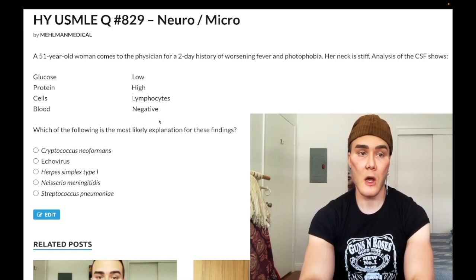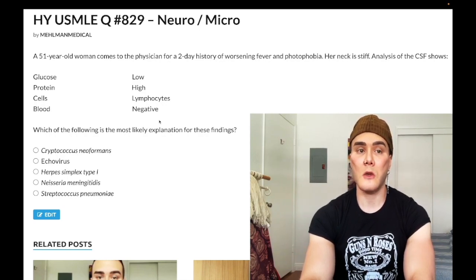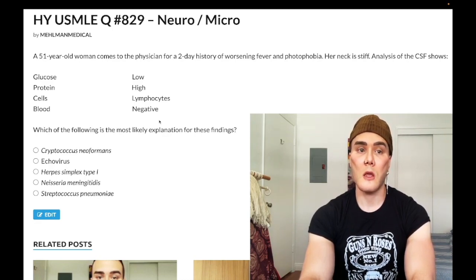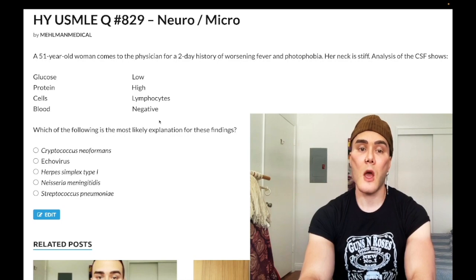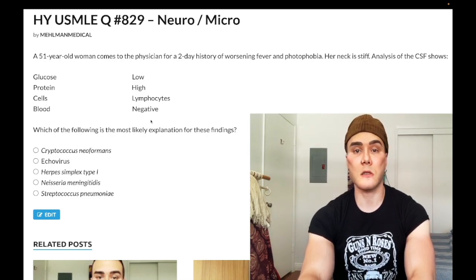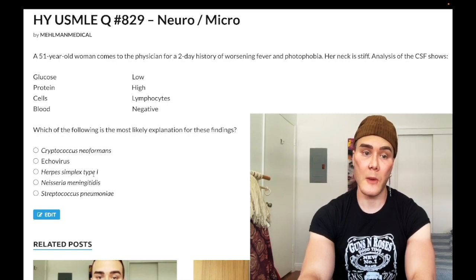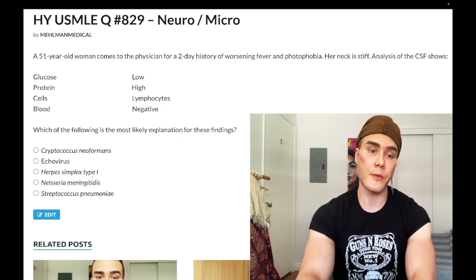Herpes can cause temporal and sometimes frontal lobe hemorrhage. On Step 2 CK questions, they'll often say the non-contrast CT of the head shows no abnormality — so even though there's blood in the CSF and herpes causes temporal or frontal lobe hemorrhage, the CT is often negative. They can also say there are spikes on EEG over the temporal region. Key takeaway: blood in CSF in about four out of five cases, CT is negative, and EEG may show temporal spikes.